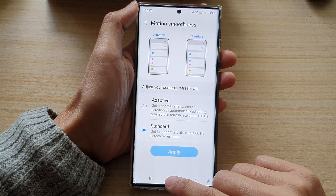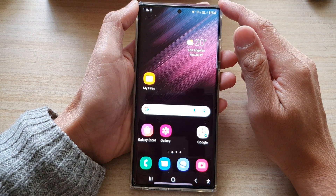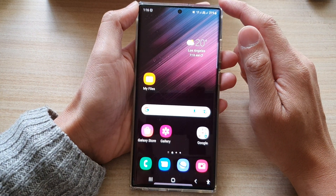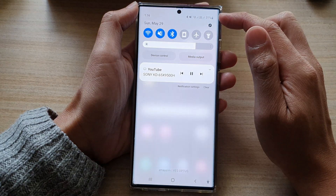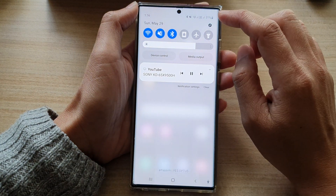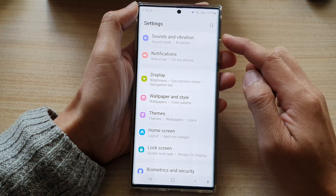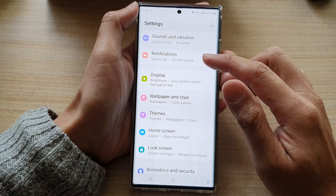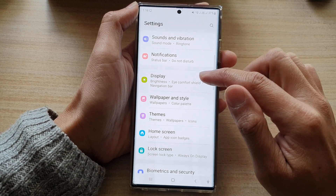First, tap the home button to go back to the home screen. On the home screen, swipe down at the top and tap on the settings button. In settings, go down and tap on Display.